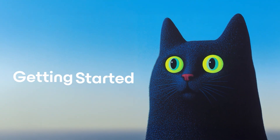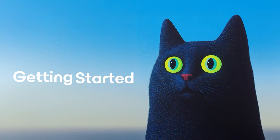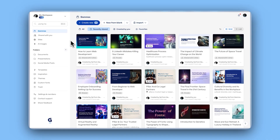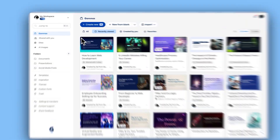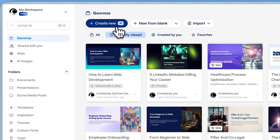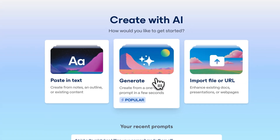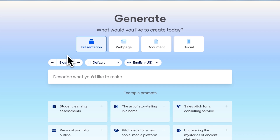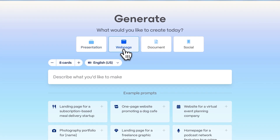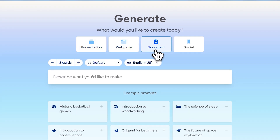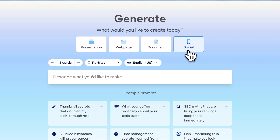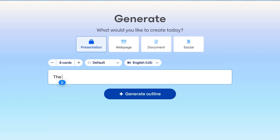Getting started. Let's start from the Gamma dashboard. From here, click on create with AI, and then select generate with AI. With this feature, you can turn any idea into stunning presentations, web pages, documents, or social media content. Just write the topic idea or try one of the AI suggestions to spark your creativity.